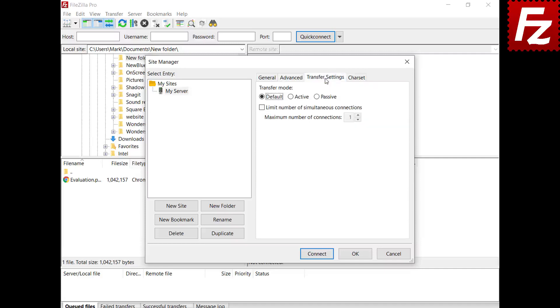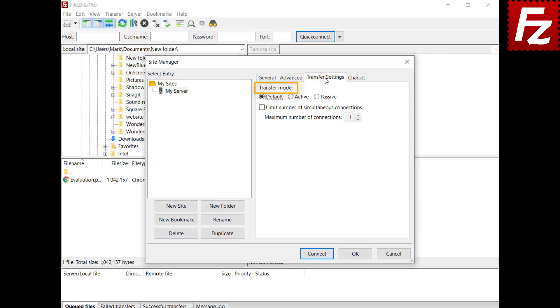In the transfer settings you can configure the transfer mode. The transfer mode configuration is available only for FTP. To know more about transfer mode, watch the transfer types video.